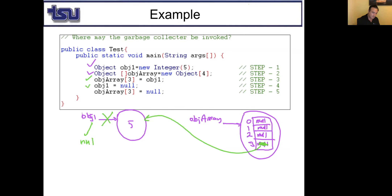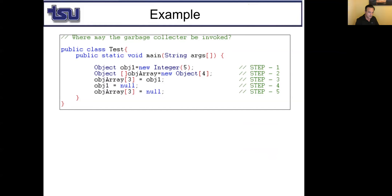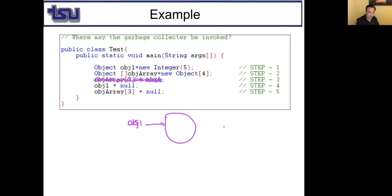When I say OBJarray[3] = null, that means index 3 no longer points to that memory space. At this point, that memory space can be marked for garbage collection. So the garbage collector may be invoked right after step 5. If we remove that assignment step, then when OBJ1 = null, the space can be garbage collected right after that line.